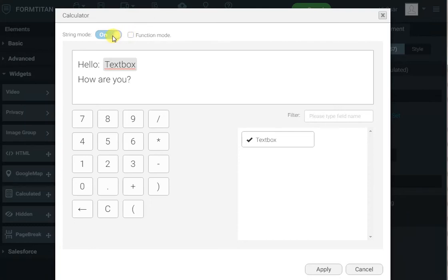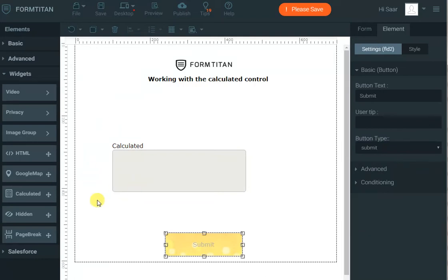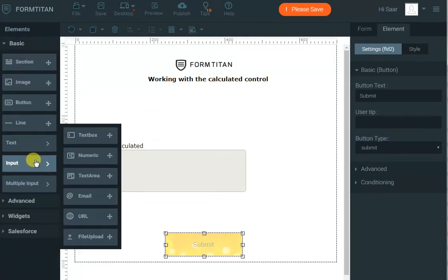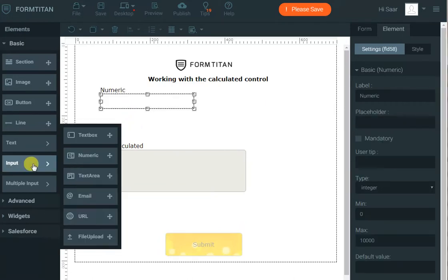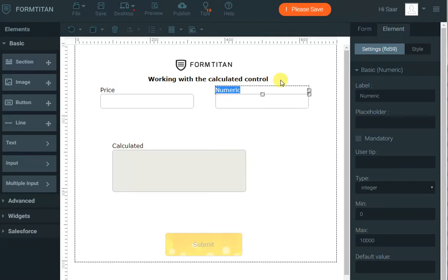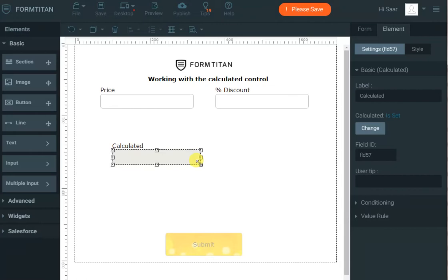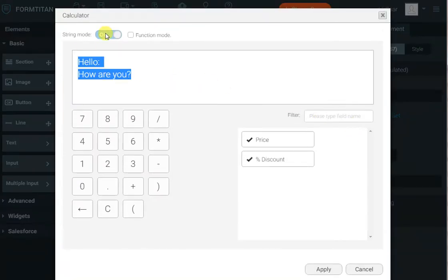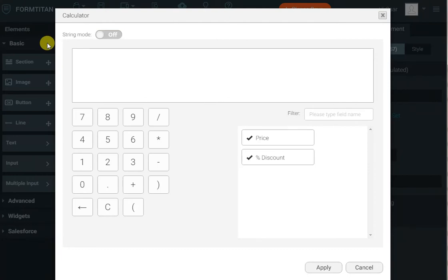Now let's go and create something better than that. The calculated field has more options like numerics or even function mode. Let's go further into numeric mode because that's where it's more interesting — concatenating strings is quite simple. So let's bring in from basic input: a numeric and another numeric. Let's say this is 'price' and this is 'percent discount'. In the calculator we want to show the total price. We go here, change it to numeric mode, and simply enter: price times one minus discount.